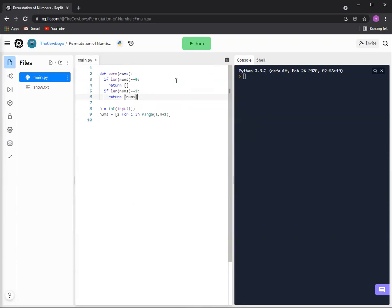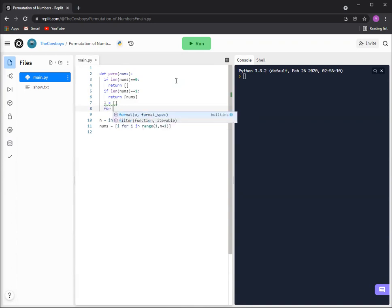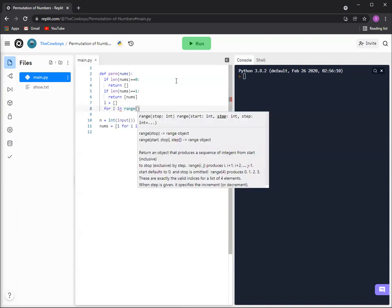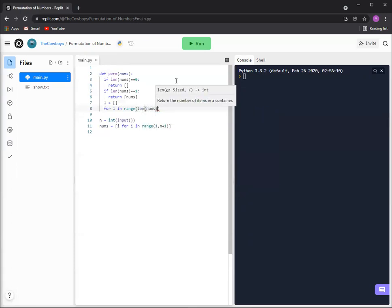So we're gonna make a new list called l. L just stands for list. And then we're gonna go through every item in the numbers, so range and then length nums.